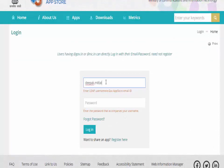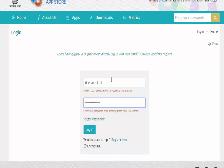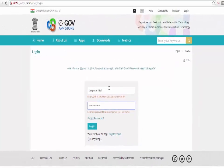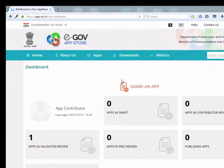After successful login, this will take you to the dashboard page. Here multiple tabs will display.